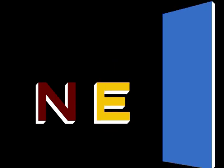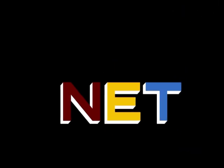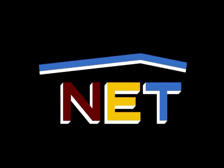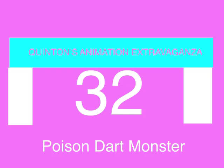The following program is from N.E.T., the Public Television Network. Pets of Waddle Entertainment presents Quinton's Animation Extravaganza, Episode 32, Poison Dart Monster.